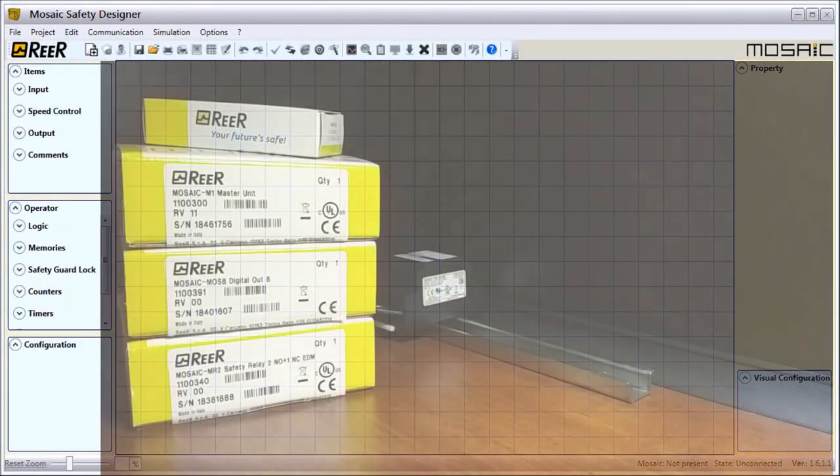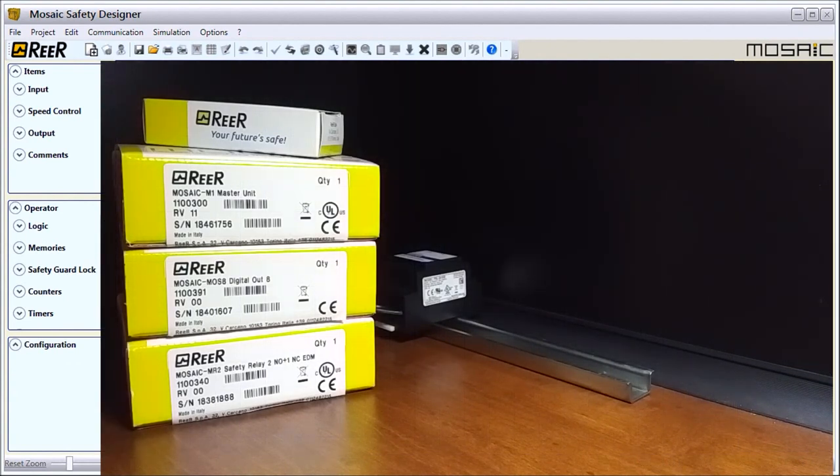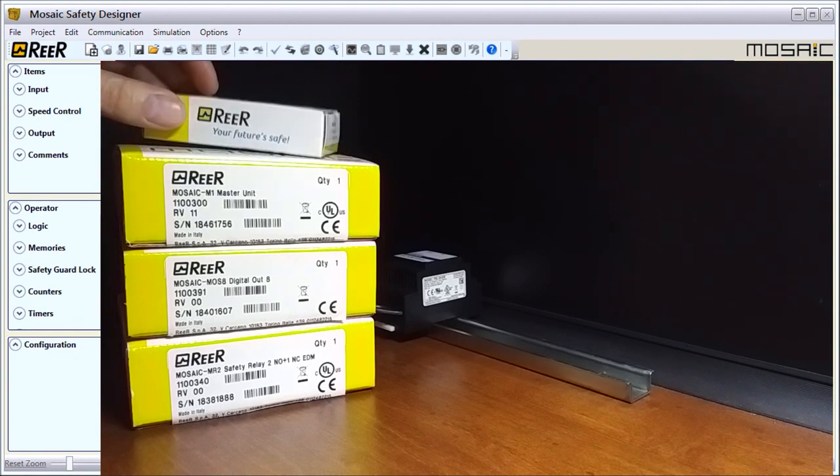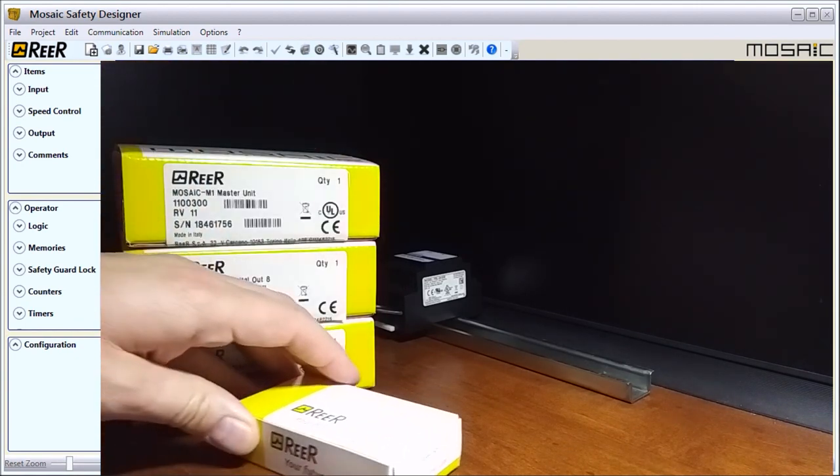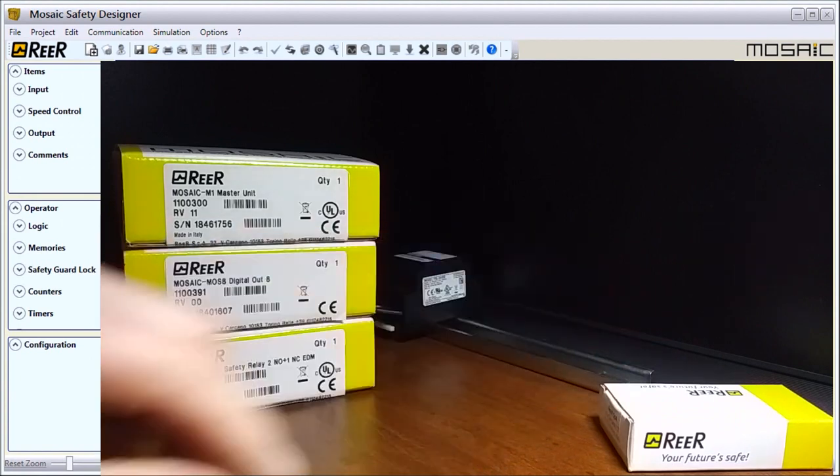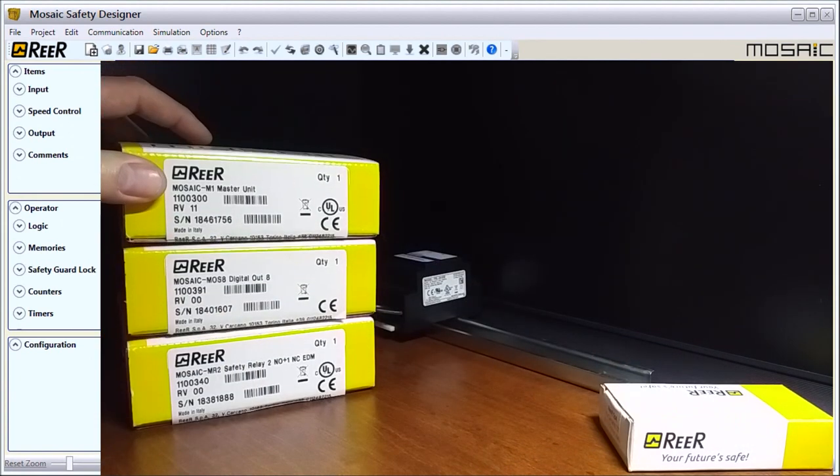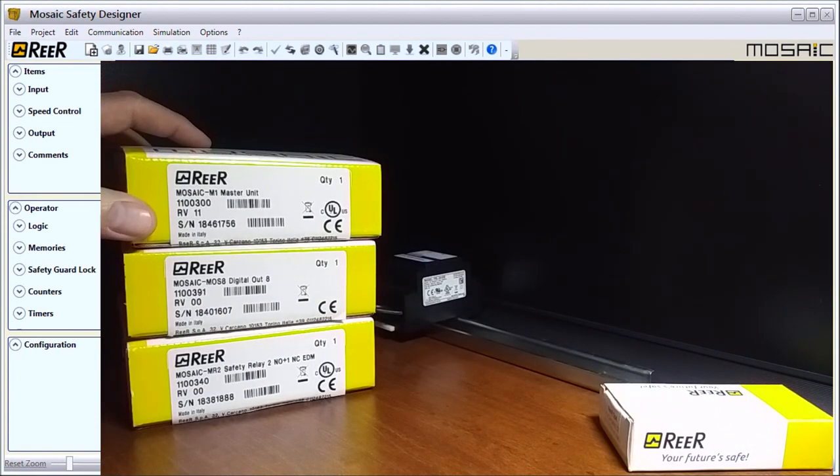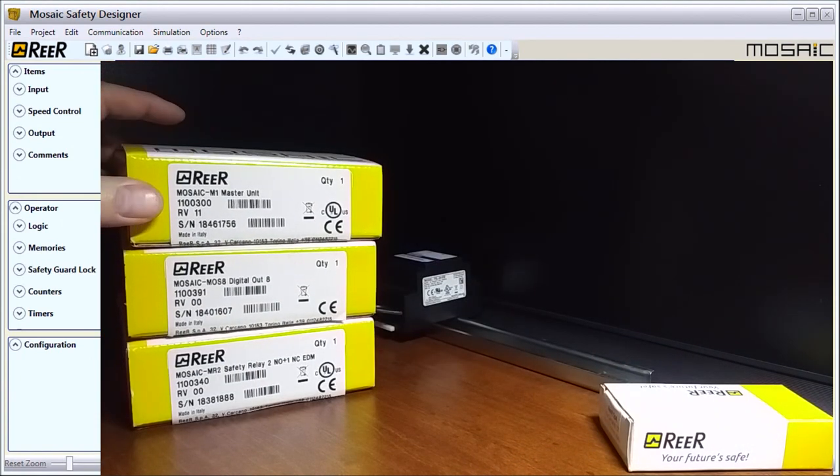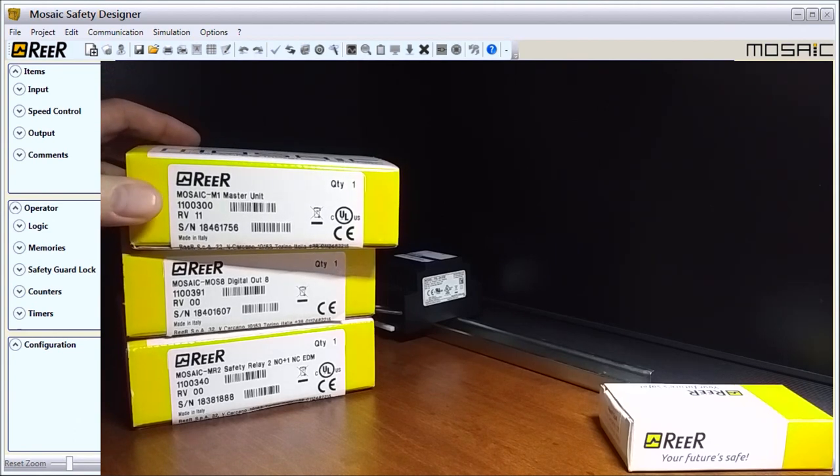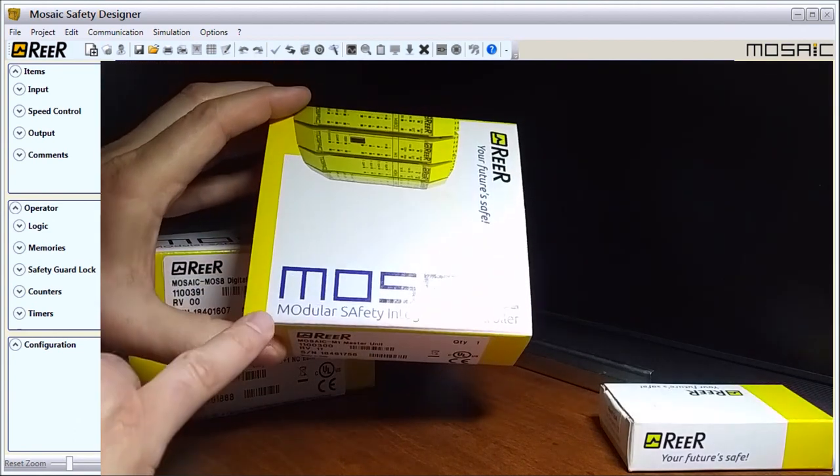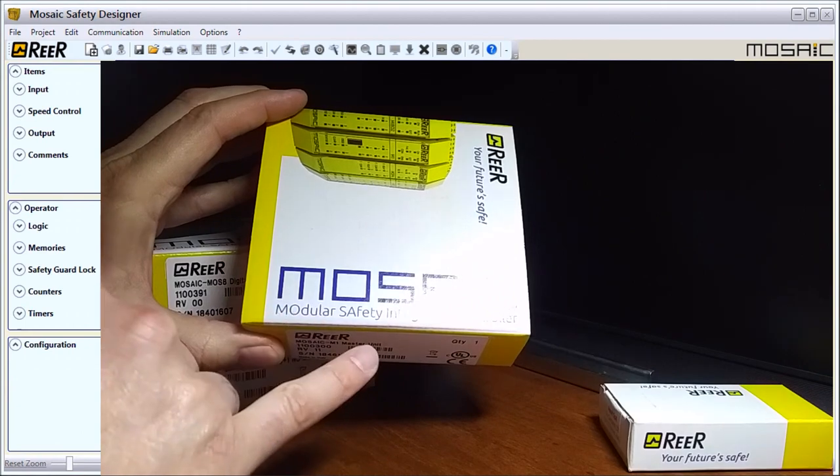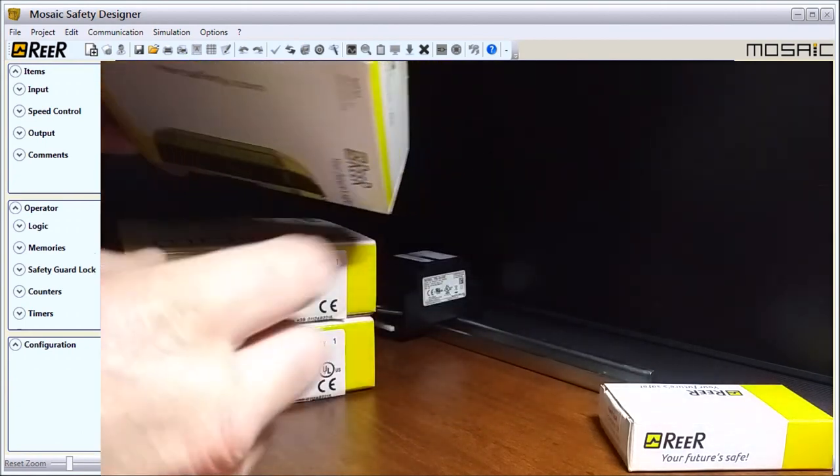Hi everyone, today we're going to be looking at the Mosaic Safety Controller system hardware unboxing. You'll see on my screen here that we have our connector, we'll just set that aside. The first box we have is our Mosaic M1 master unit.